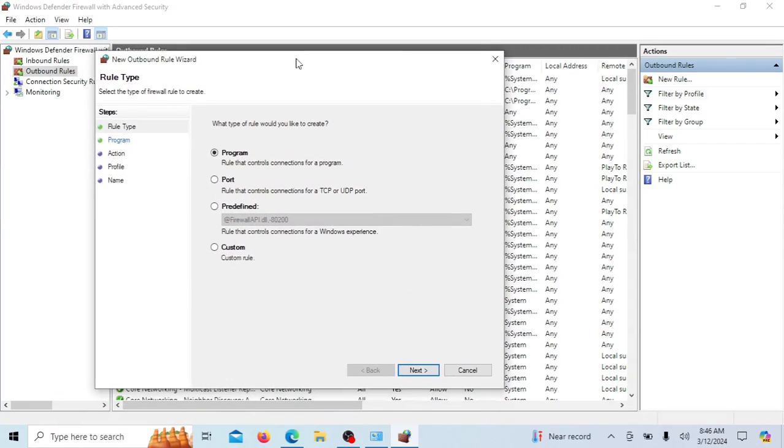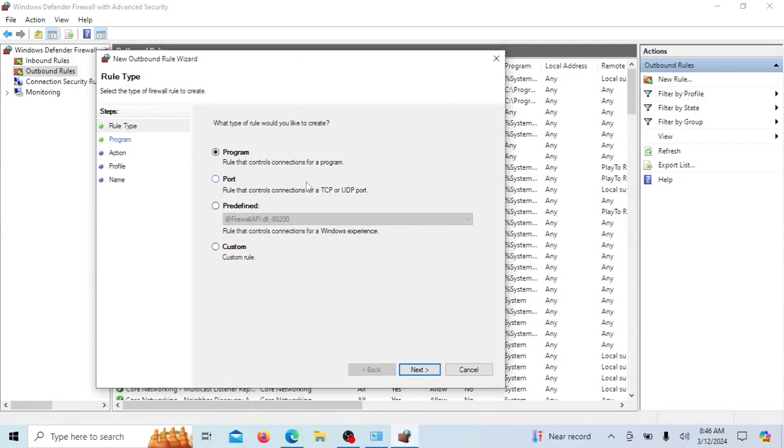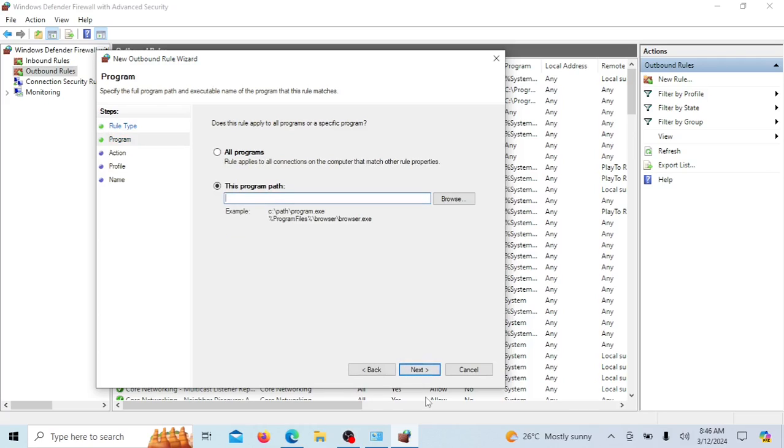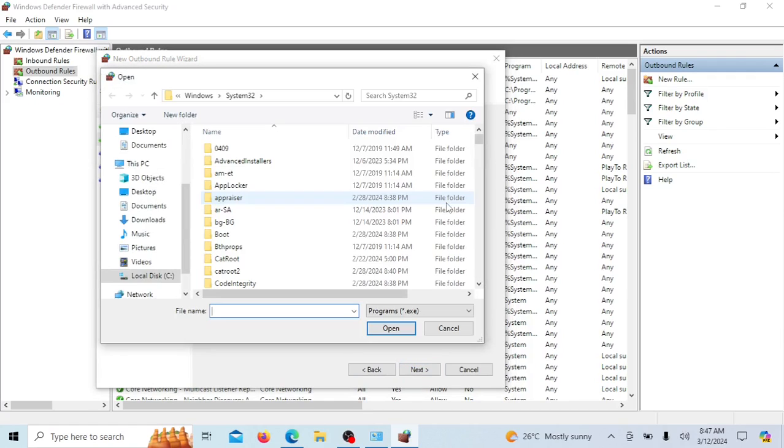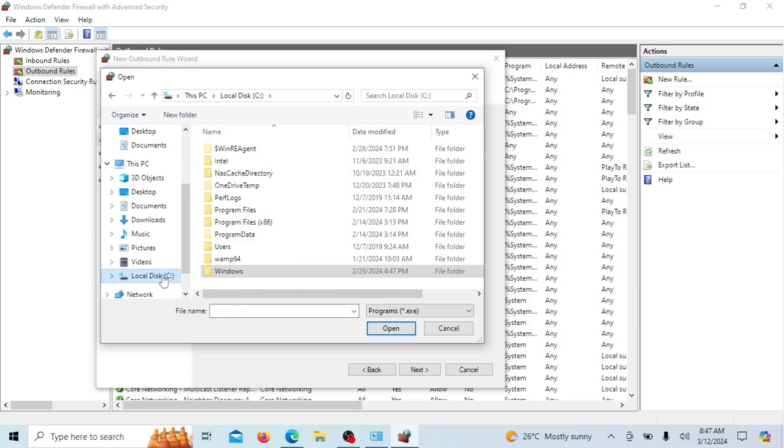Select Program and click Next. Now we'll be configuring the rule. Choose 'This program path' and click Browse to select the program you want to block. Select the application's executable file. I will block HandBrake from accessing the internet myself.